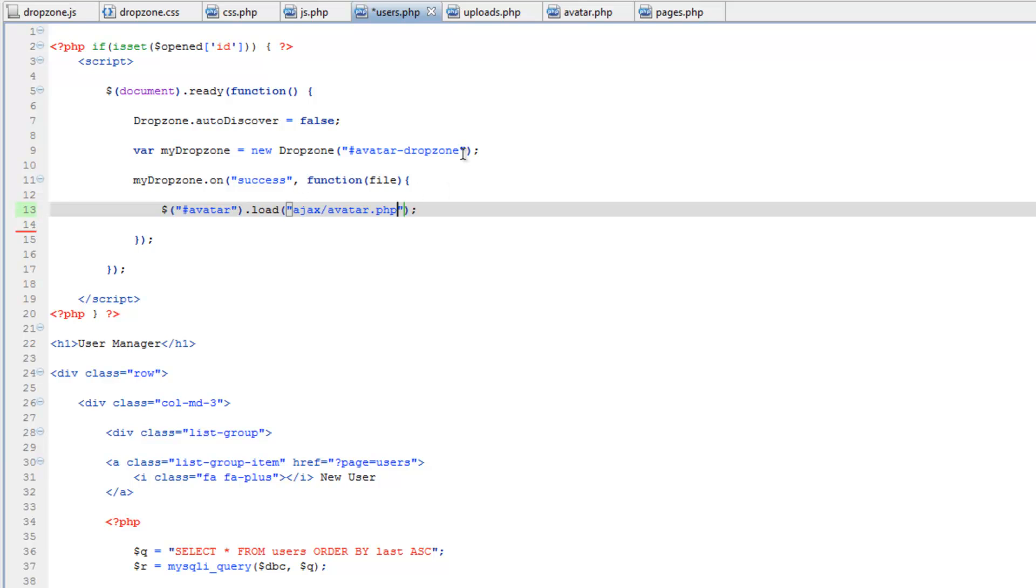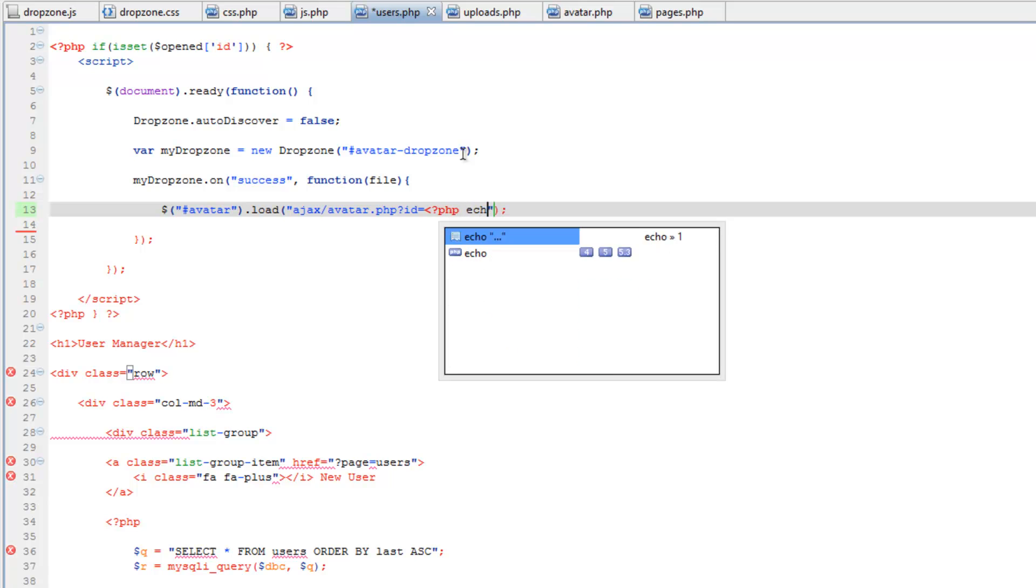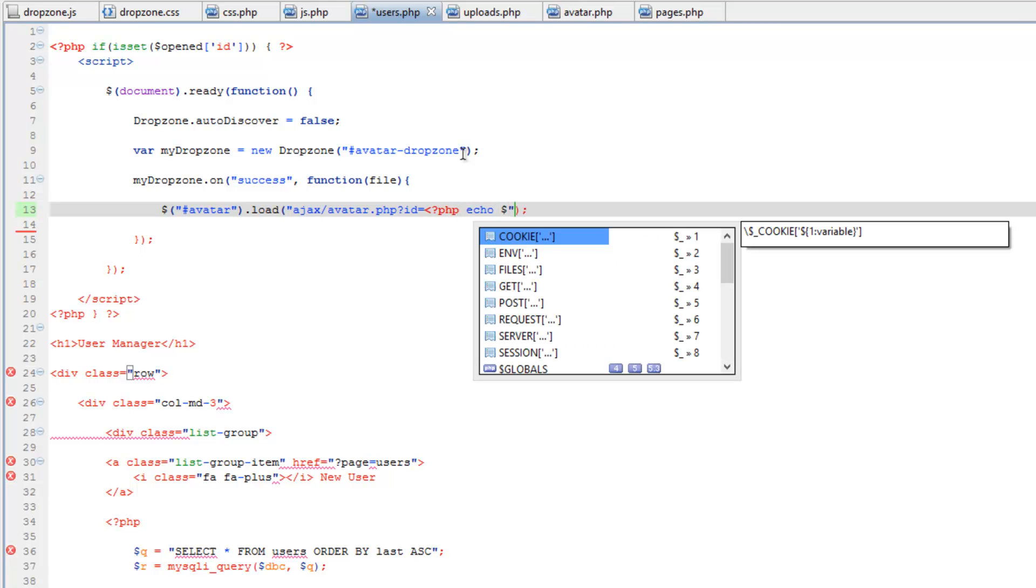Now we need to send it the opened id. That way we can run a query in the Ajax doc to get the file name. So let's add a question mark id equals then echo out that opened id. Then close that and the php and then save that.